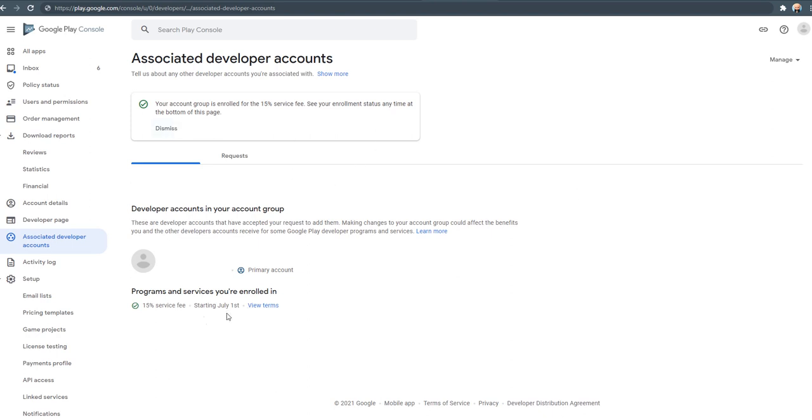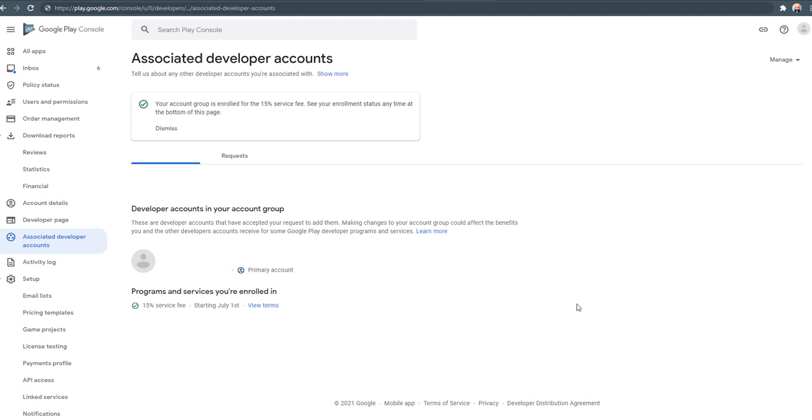So I enrolled here. Thank you for viewing. I hope you will enroll and get the benefit too.